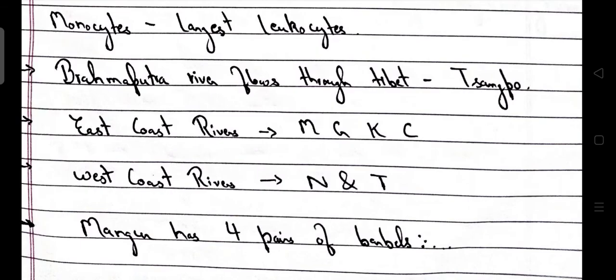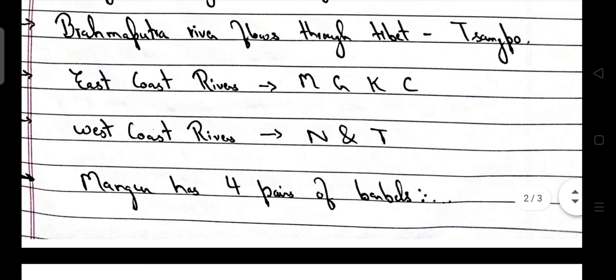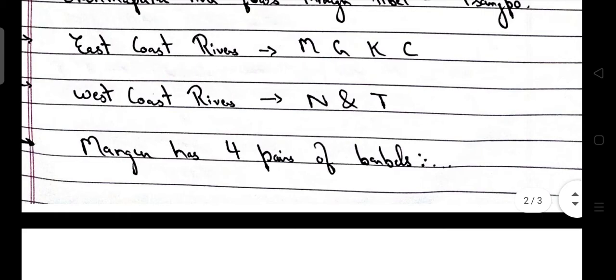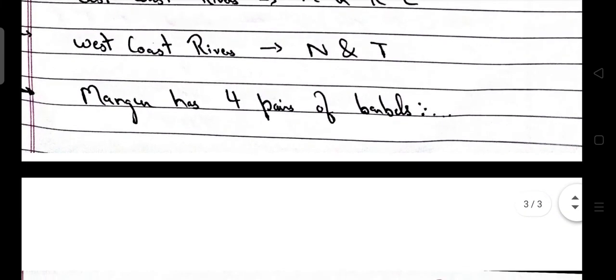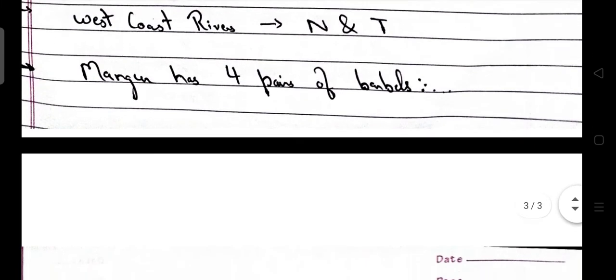The Brahmaputra River flows through Tibet with the name Tsangpo. East coast rivers include MGKC — Mahanadi, Godavari, Krishna, and Cauvery. West coast river system includes Narmada and Tapti. Magur (catfish) has 4 pairs of barbels.